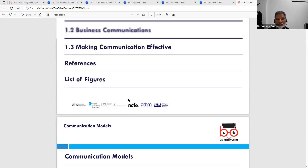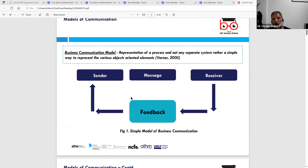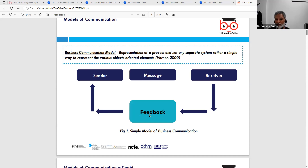First of all, let's look at the communication models. There are different models of communication. By models of communication, we mean how do we communicate. There's a simple model of communication, which involves a sender sending a message received by a receiver. The feedback sent by the receiver is received by the sender and encoded, and then it goes in a circle. So there is a sender who sends a message, the message is recorded, received, coded, and given feedback.